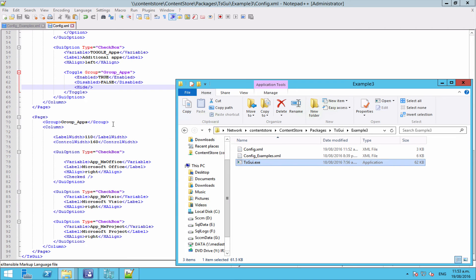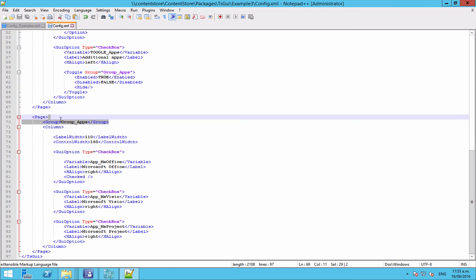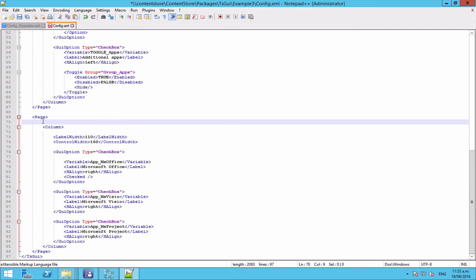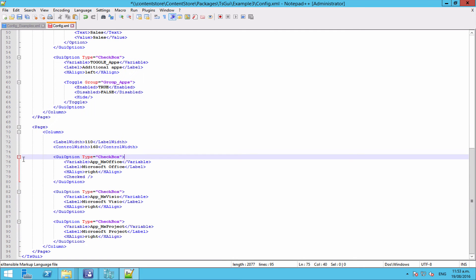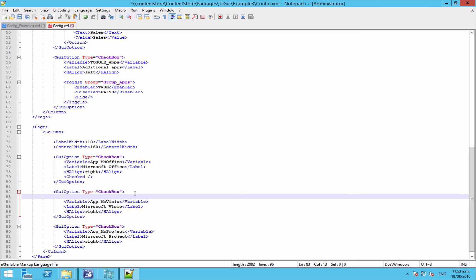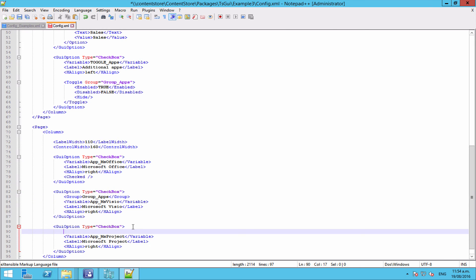So all we really need to do here is we get rid of our group from the page level so this page will always be active. And now we're going to paste that into the GUI options that we want to make a member of that group. So in this case, we want Visio to be a member of the group and we want Project to be a member of the group. So now our toggle is only affecting these two elements, these two GUI options.